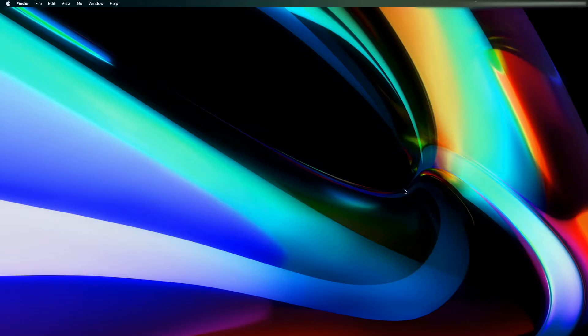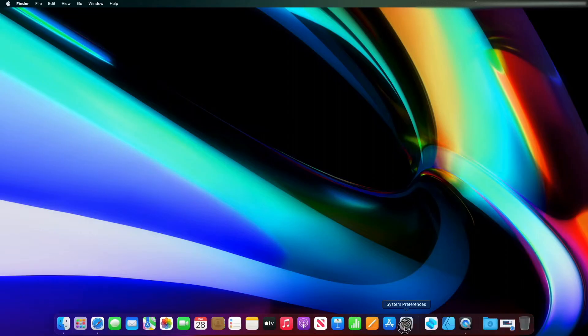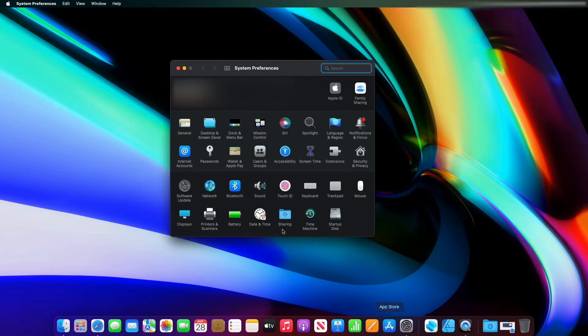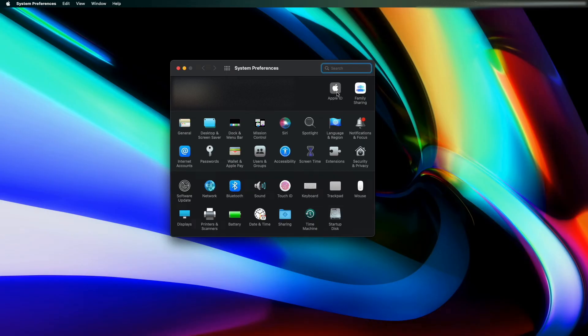To get started, I'm going to go into the settings on my MacBook and go into my Apple ID.